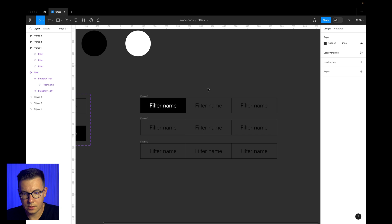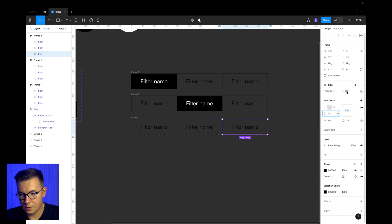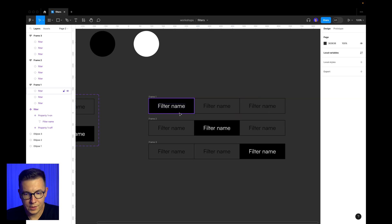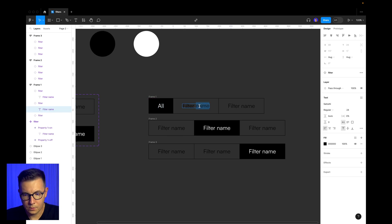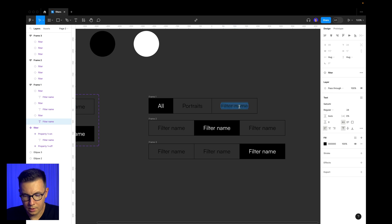I change the property of the first button to 'on'. This one is also going to be 'on'. Now I'm changing the names of these filters — this one is going to be 'all', this one is going to be 'portraits', and this one is going to be 'interiors'.